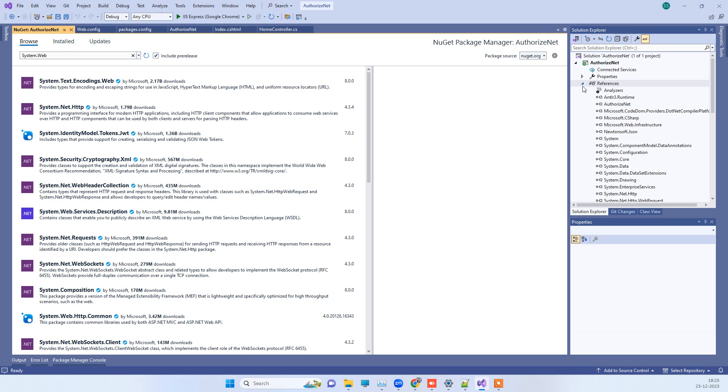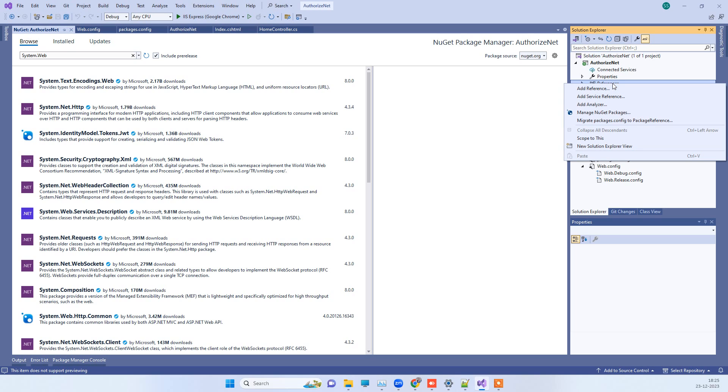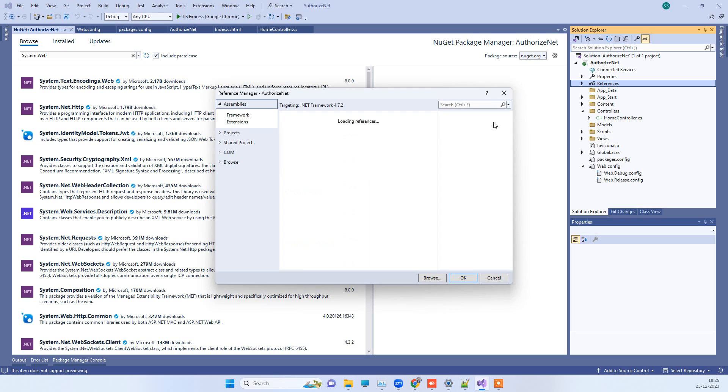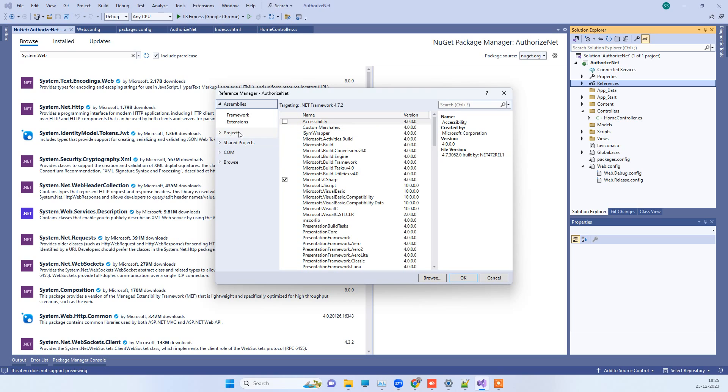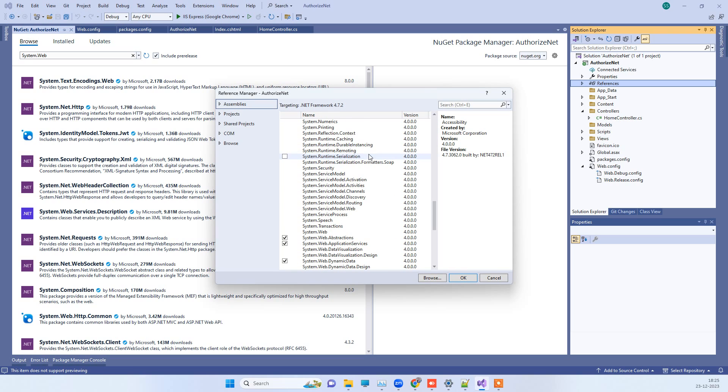What you have to do is go to the solution and right click on the references, then click on add reference. Here in the assemblies section you have to select assemblies and then you can go down.